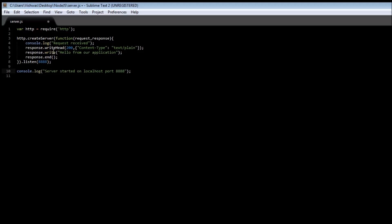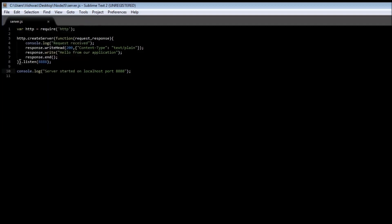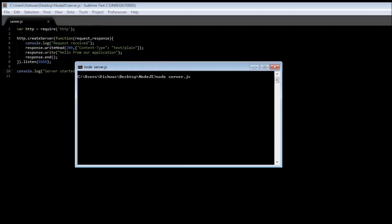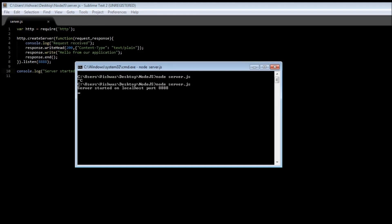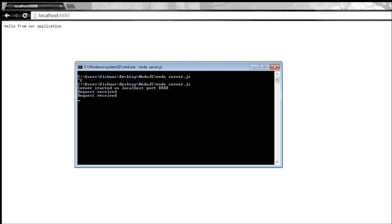Now go ahead and save it. When we go back and execute, let me restart by control C and then node server.js. Then we get server started on localhost 8888, and when we refresh or make our request, it says request received.